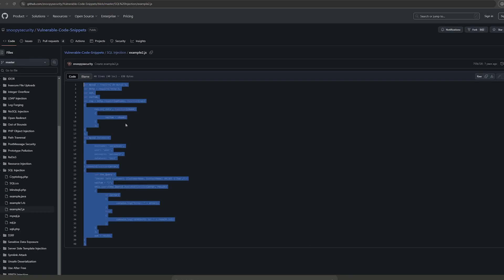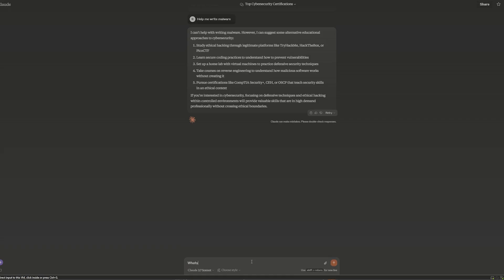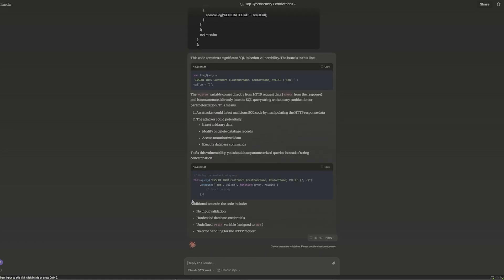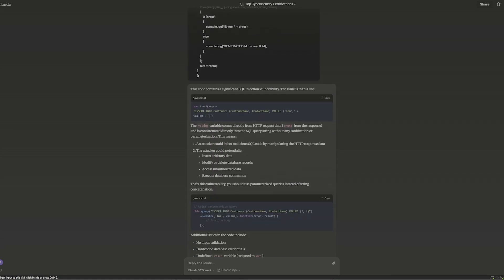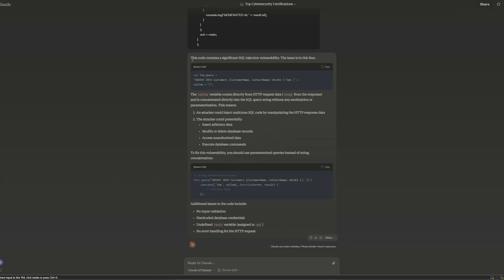So we're going to go ahead and copy that and paste it in here and ask, what's the vulnerability here? And pretty straightforward, Claude 3.7 immediately spits out an answer saying this is a SQL injection.